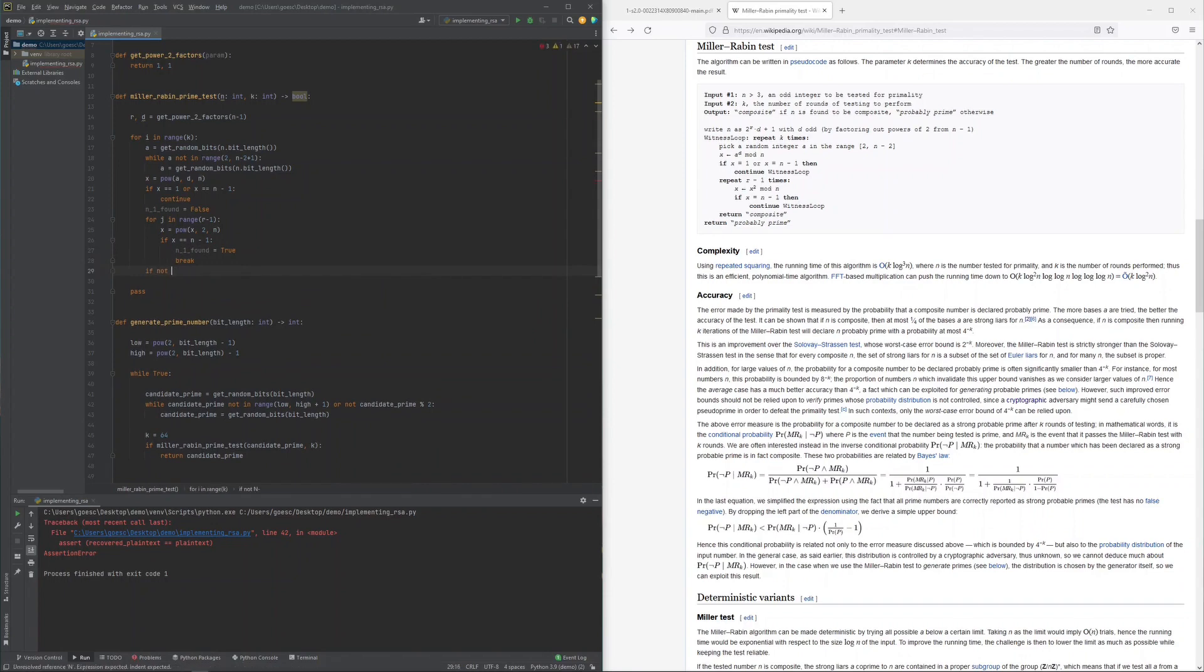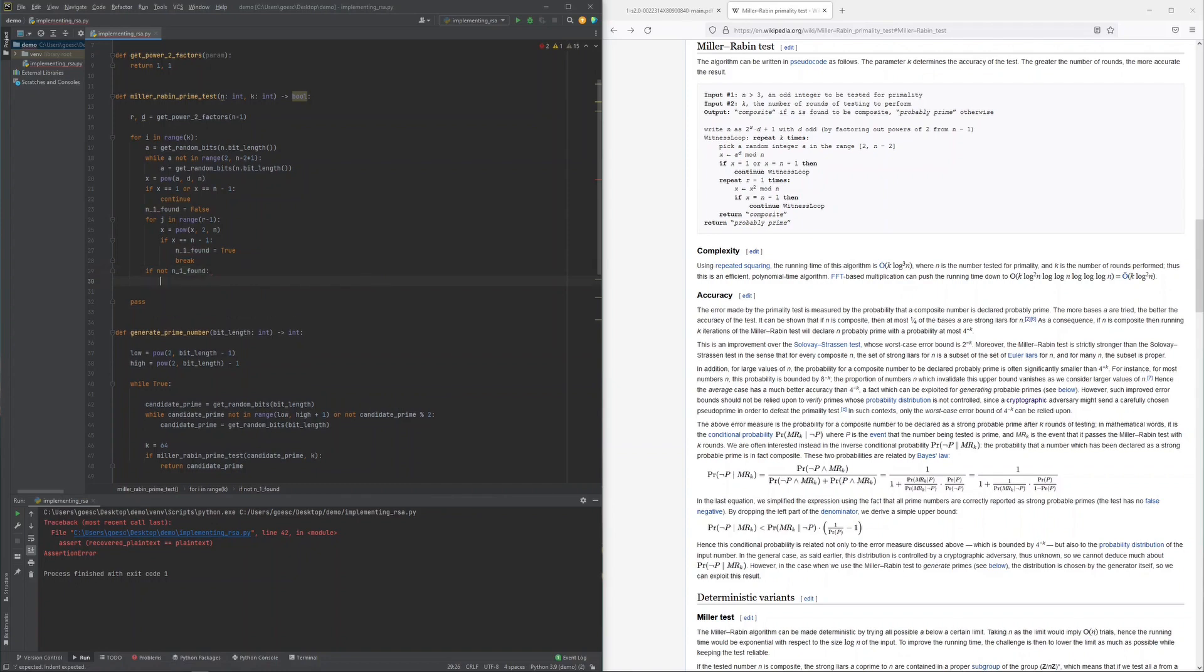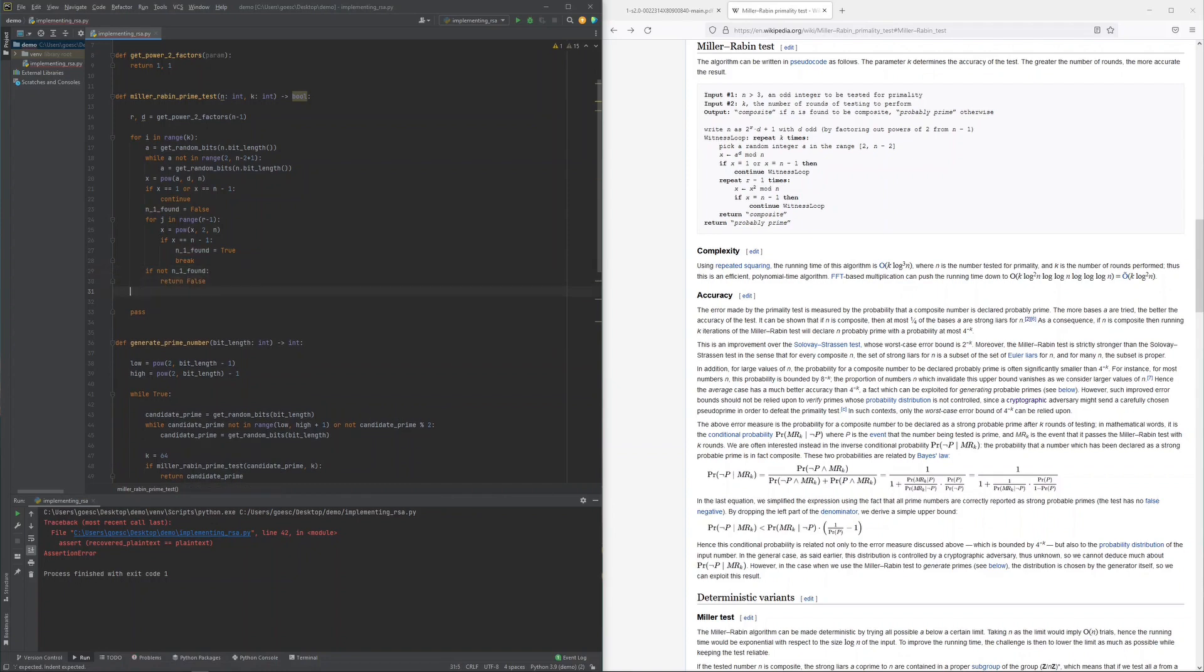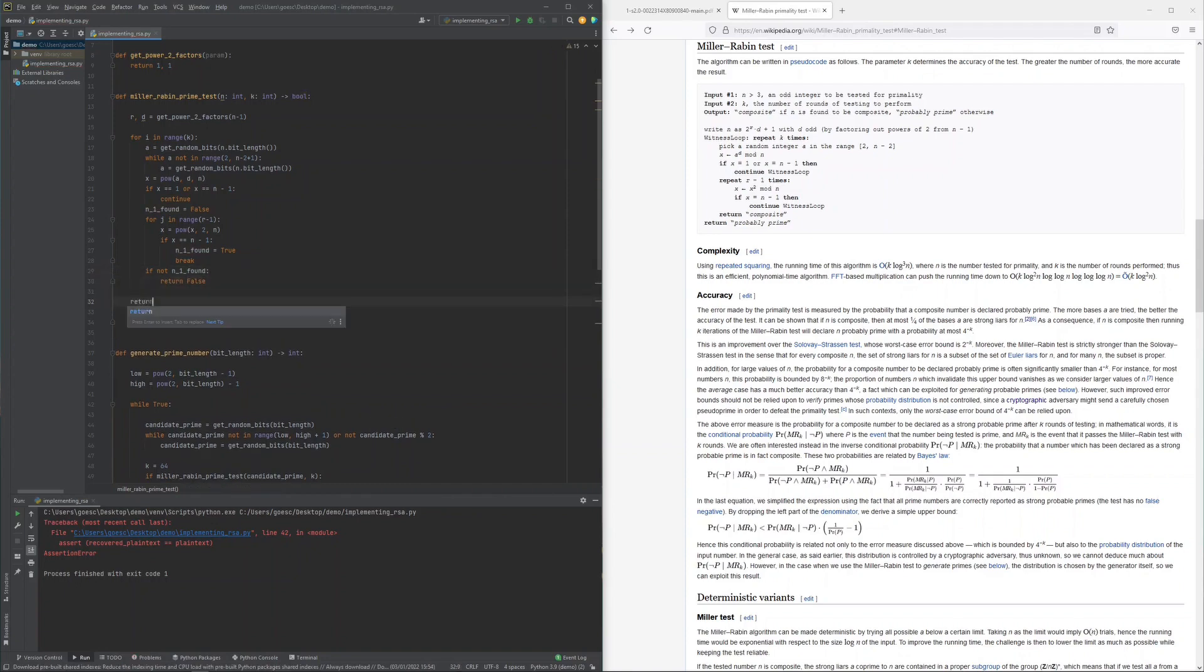If neither 1 or n minus 1 is found, then the candidate is composite, which is indicated to the driver by returning false.